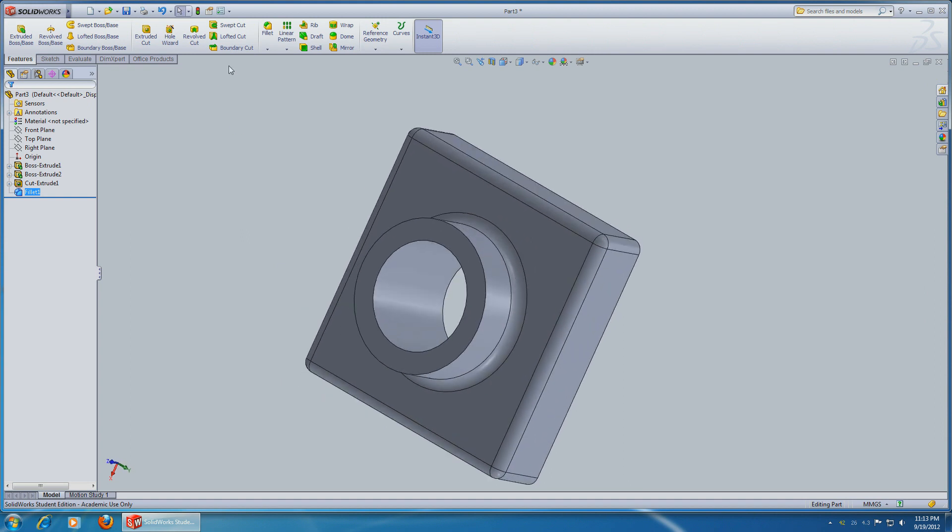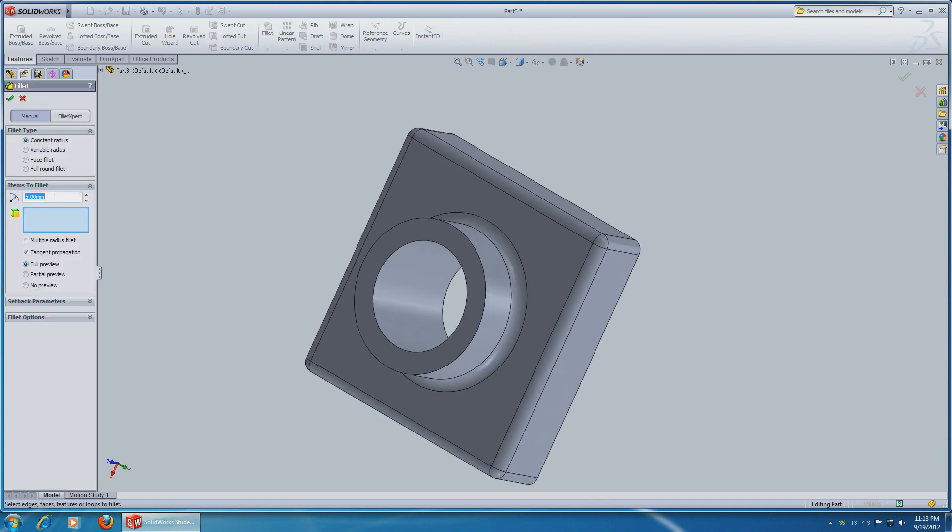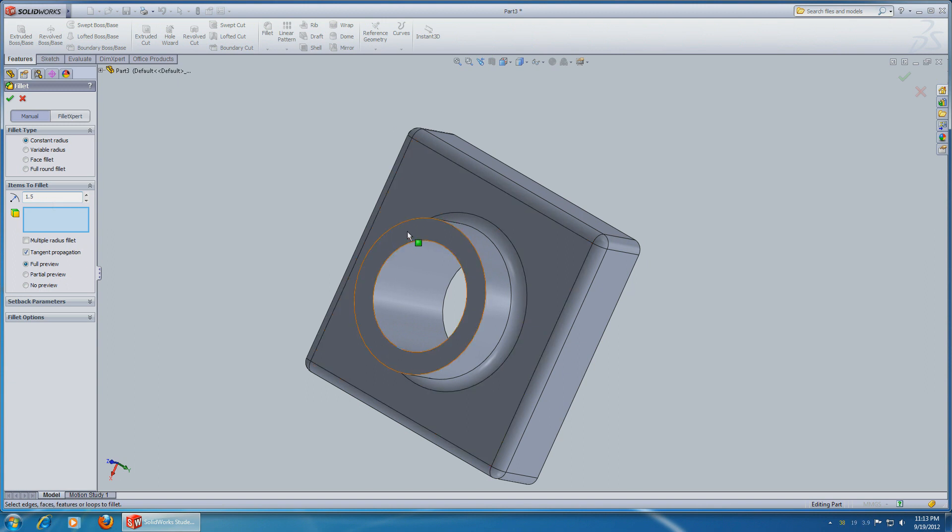Repeat the same step with radius of 1.5 for the front side. Okay.